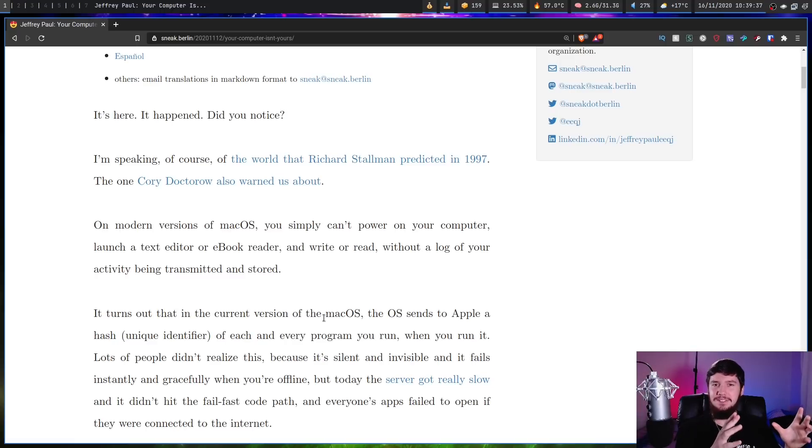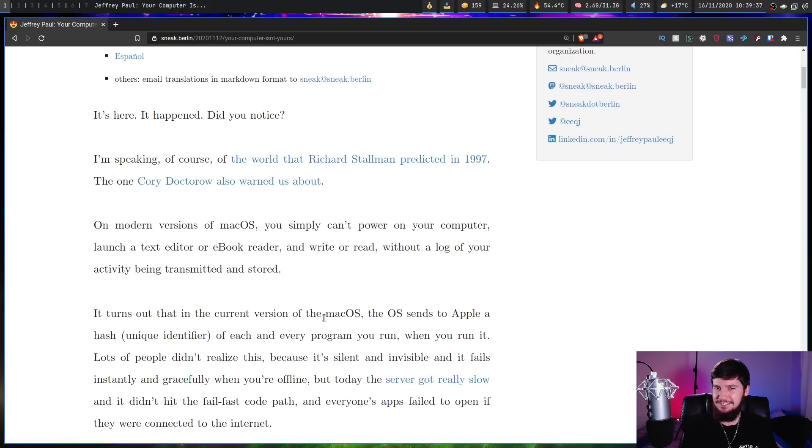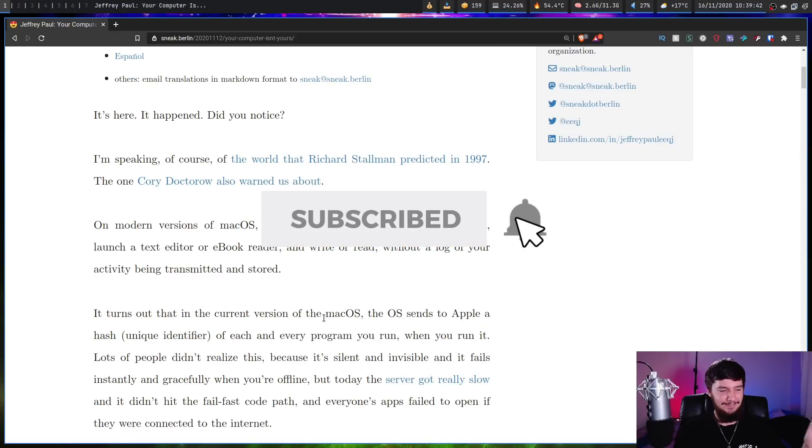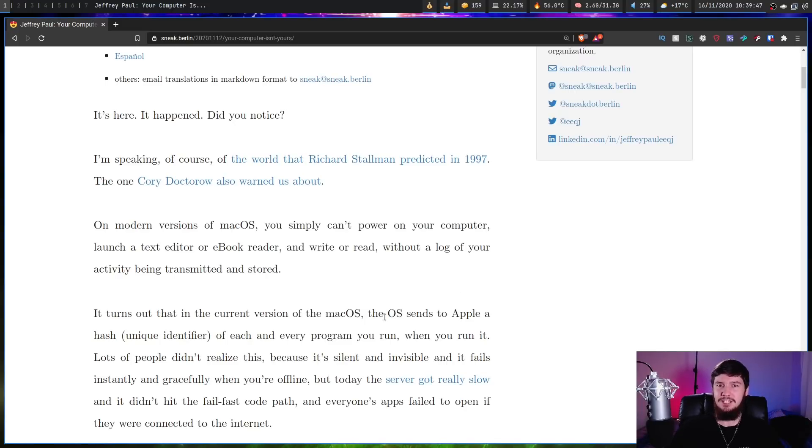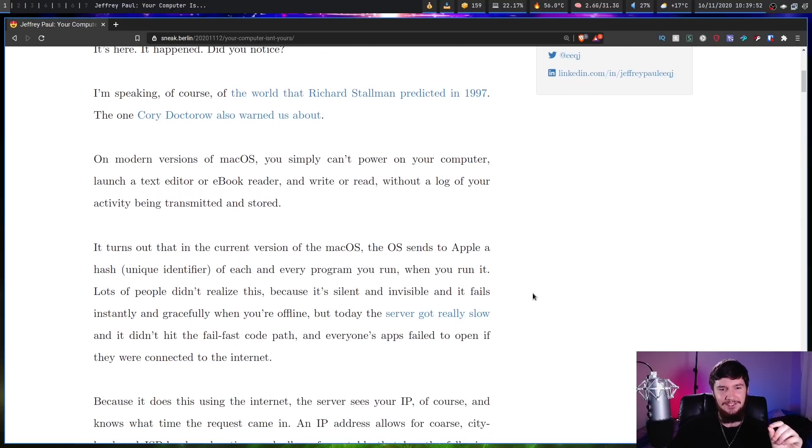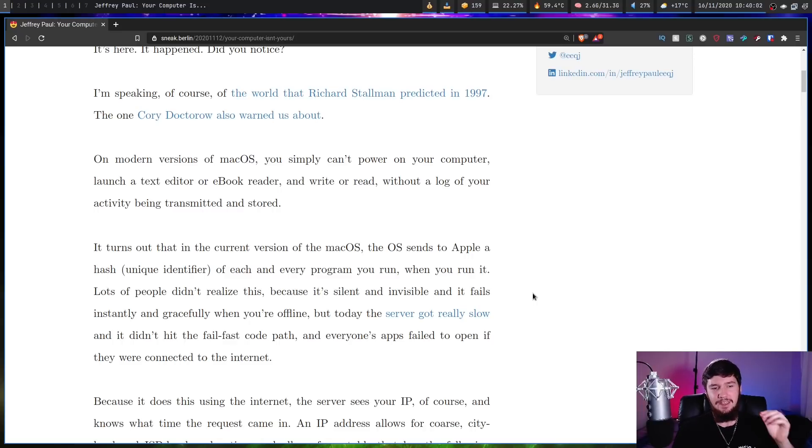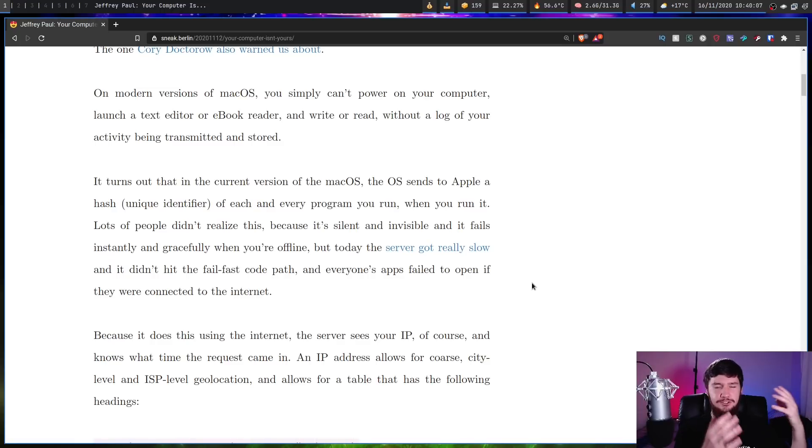Apple is actually keeping track of every single app you open up on your system, but if that wasn't bad enough, it actually gets worse from there, because I expect Windows 10 to be doing the exact same thing, but at least Windows 10 doesn't do this next thing. It turns out that in the current version of macOS, the OS sends to Apple a hash, a unique identifier, of each and every program you run, when you run it. Lots of people didn't realize this because it's silent and invisible, and it fails instantly and gracefully when you're not online.